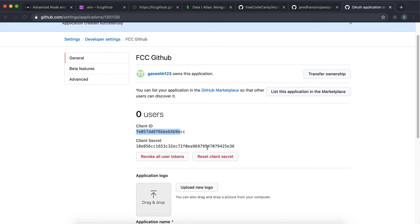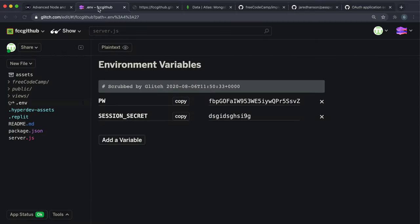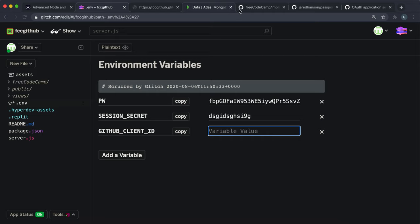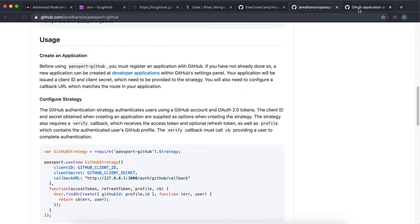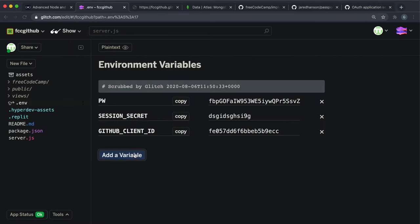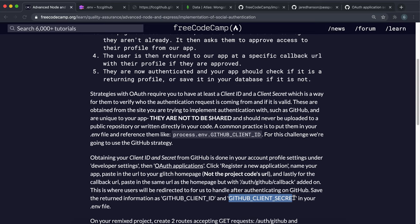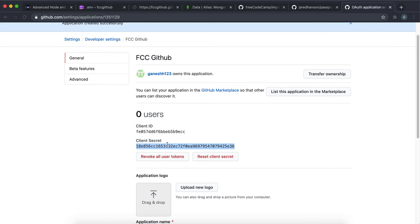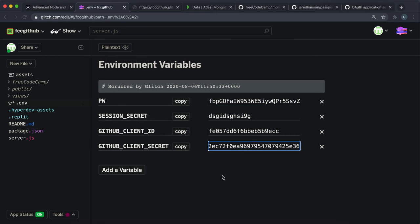Now we have an application. The client ID and client secret are like a username and password so GitHub knows which application is receiving the redirect and who owns it. Never share these with anyone — I'll be resetting mine after this video. Store them as environment variables. Create one called 'GITHUB_CLIENT_ID' and paste in the client ID value. Also add 'GITHUB_CLIENT_SECRET' in capitals and paste in the client secret from GitHub. That's all our environment variables set up.